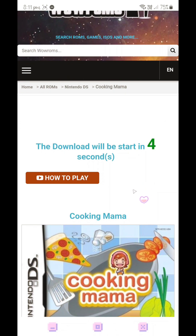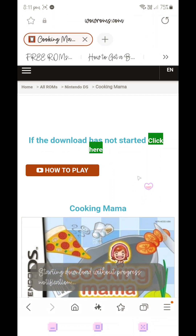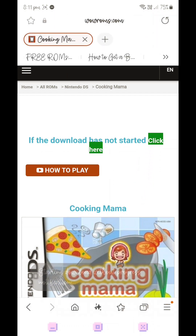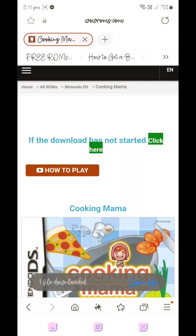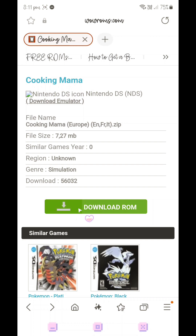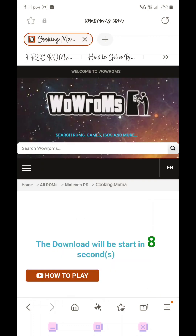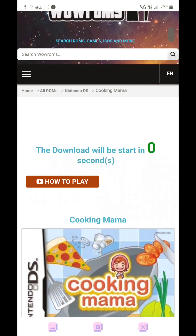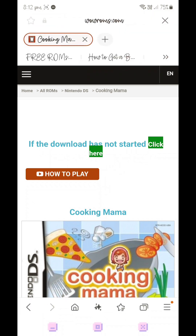Press the download button and the download will start in a few seconds. Some downloads can take a bit of time depending on the file size. I'm going to download this ROM again to show you the two ways in which you can extract the file.